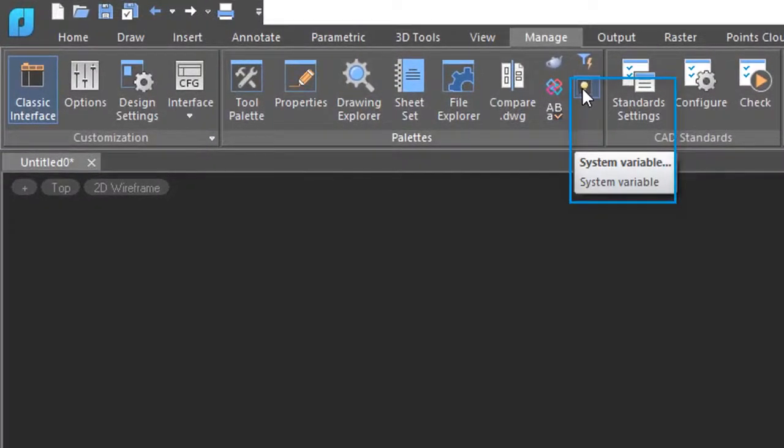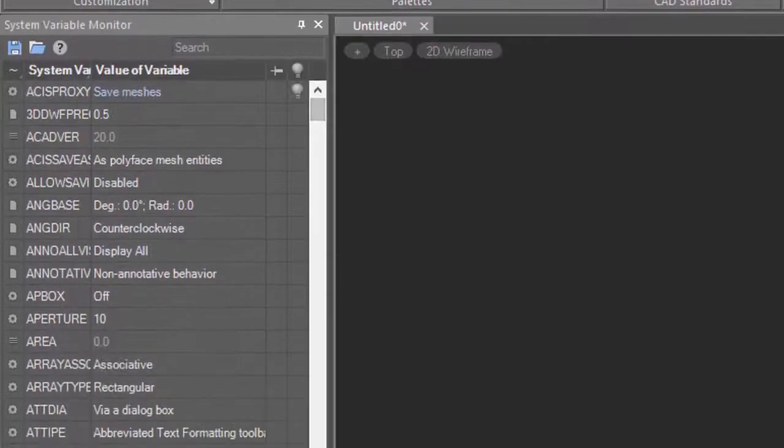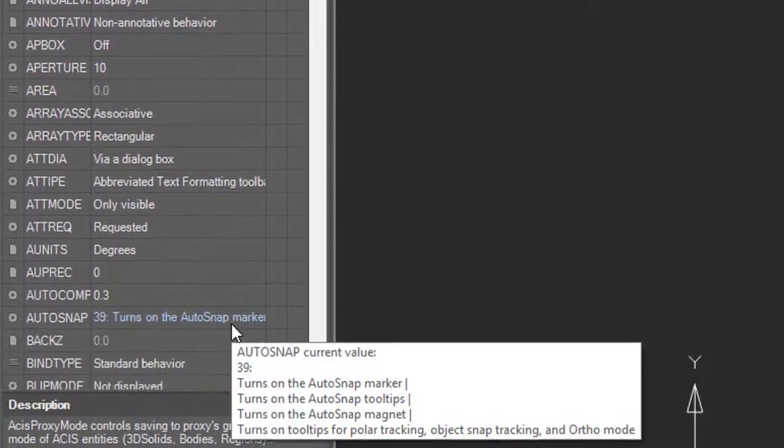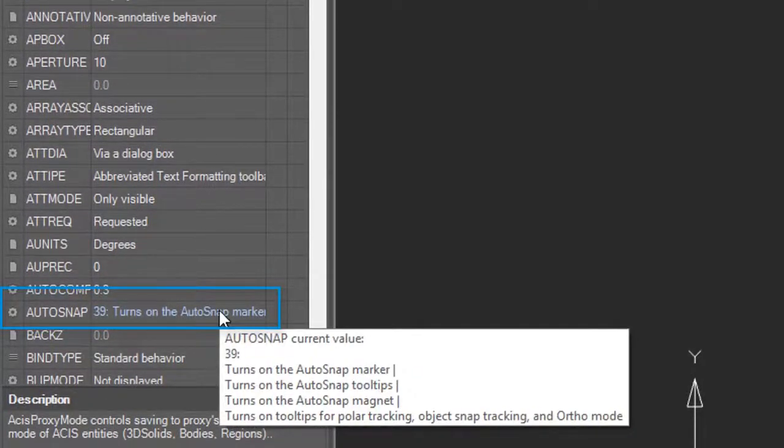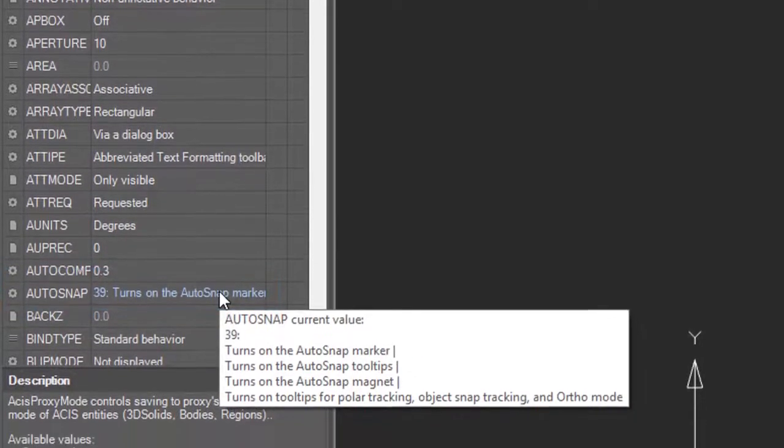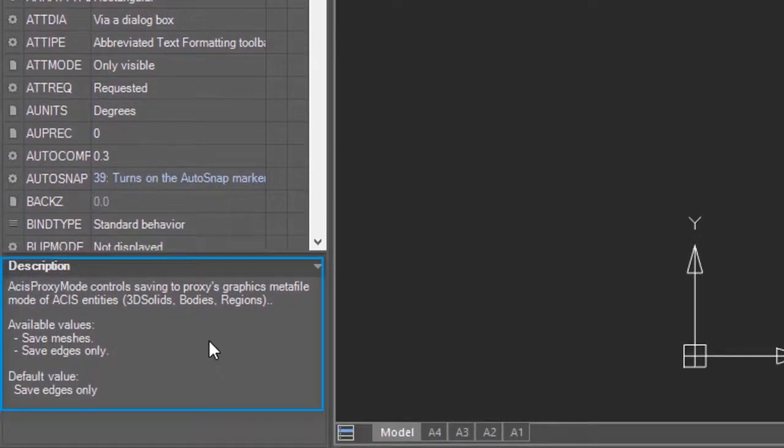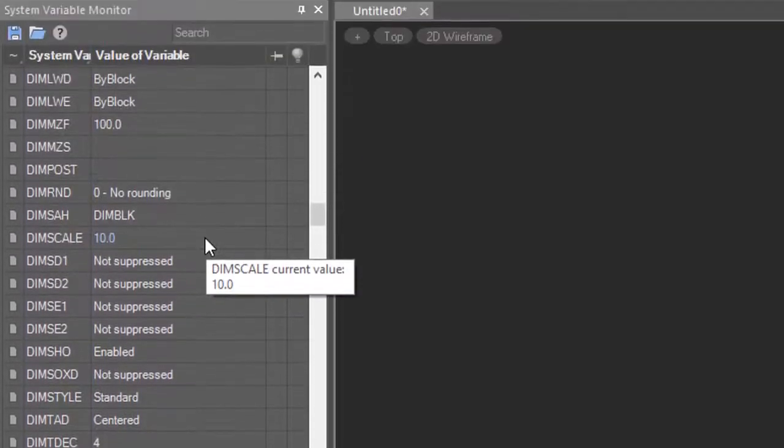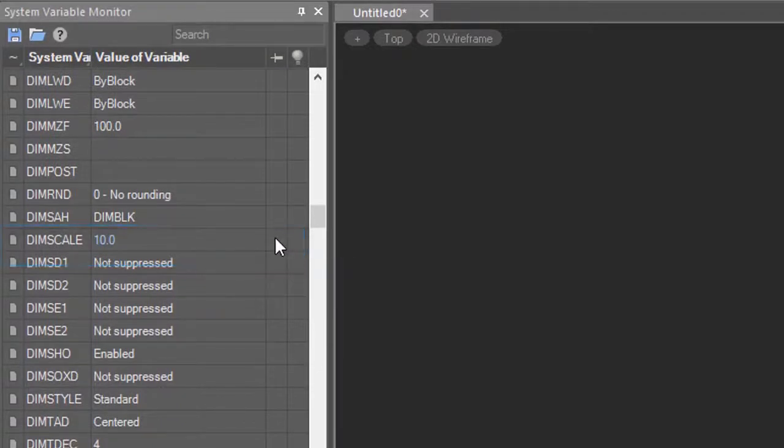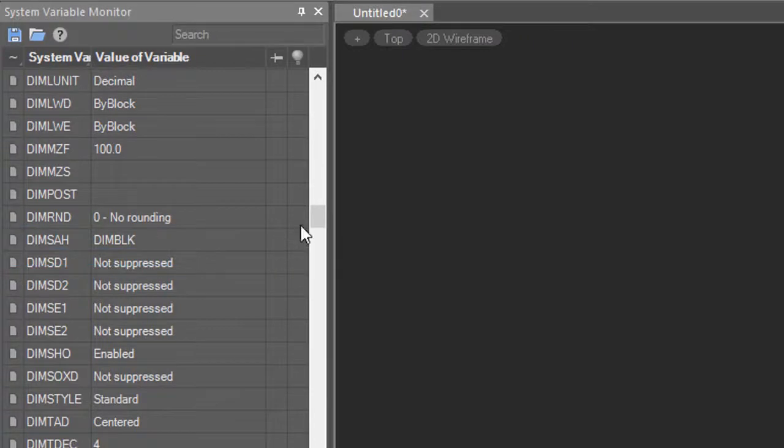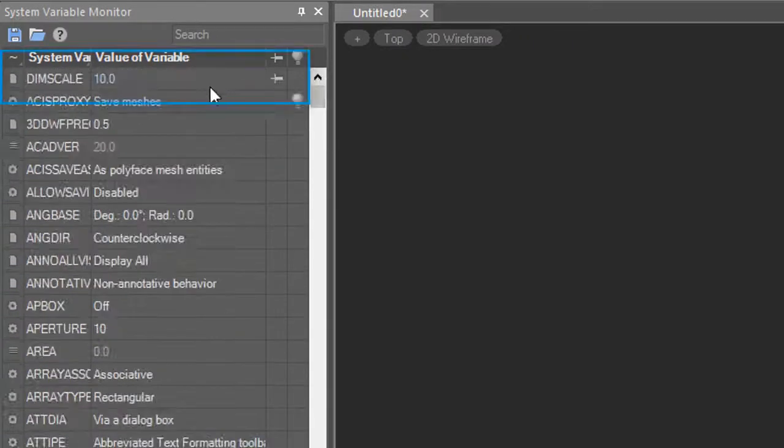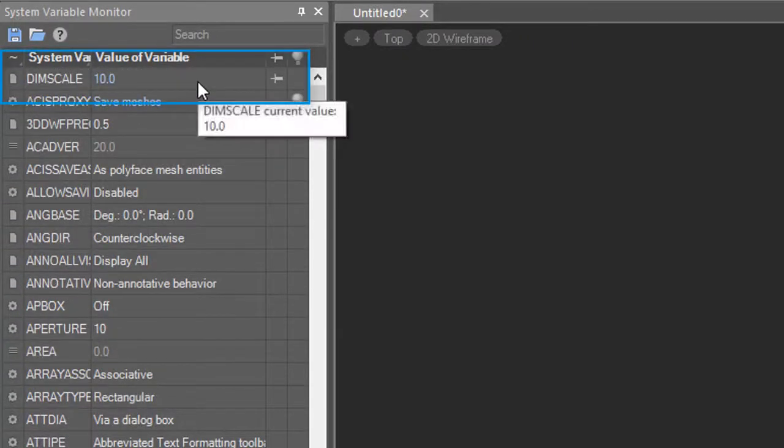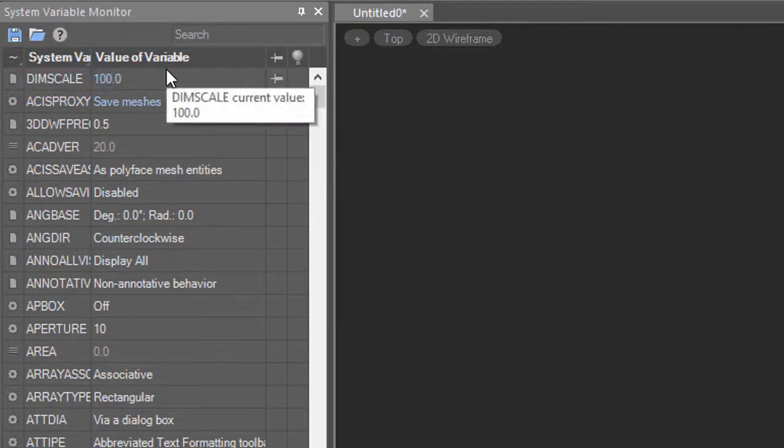The system variable monitor tells you which system variables have changed. You access it by clicking the system variable button in the Manage tab. Variables whose values have changed from the default are shown in blue. Placing the cursor over one provides help, as does the description area. One variable I change a lot is DIMSCALE, and if you want to see this one at the top of the list because you use it a lot, click here to pin it. When you move to the top, there it is. You can edit the values directly by simply entering them.